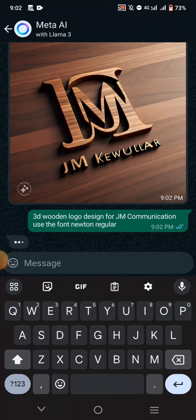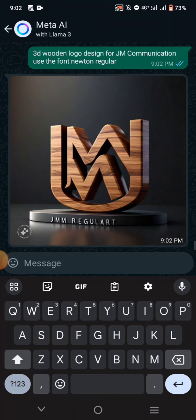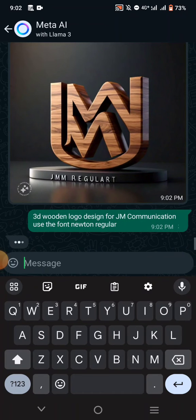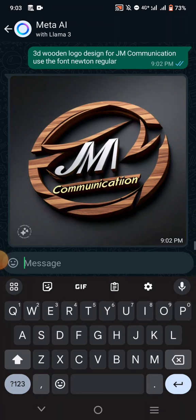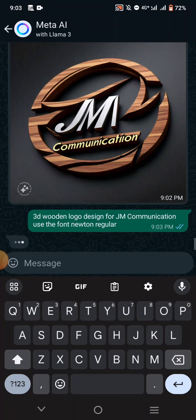In the first video, if you check my YouTube channel just recently, you will see another video on how to activate or make use of the WhatsApp Meta AI. Basically, update your WhatsApp and you will see it there. You can see it keeps generating different options, different results.